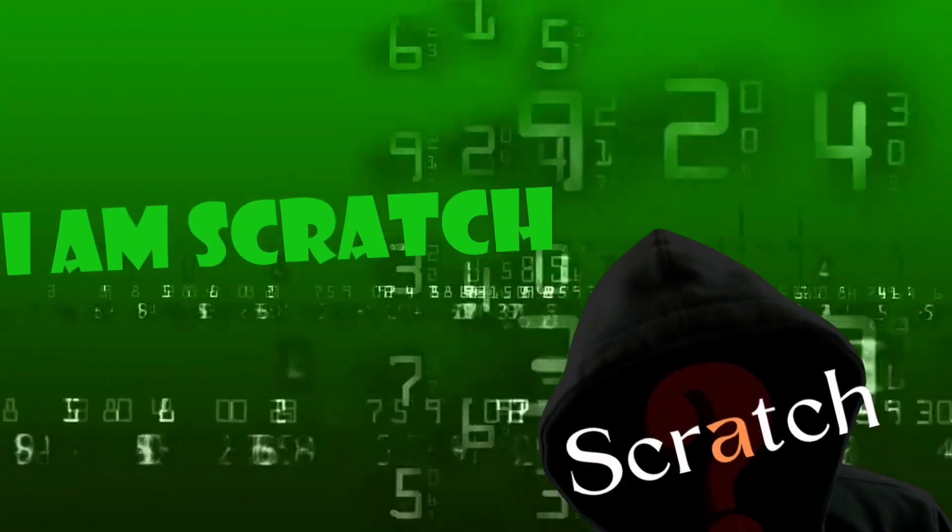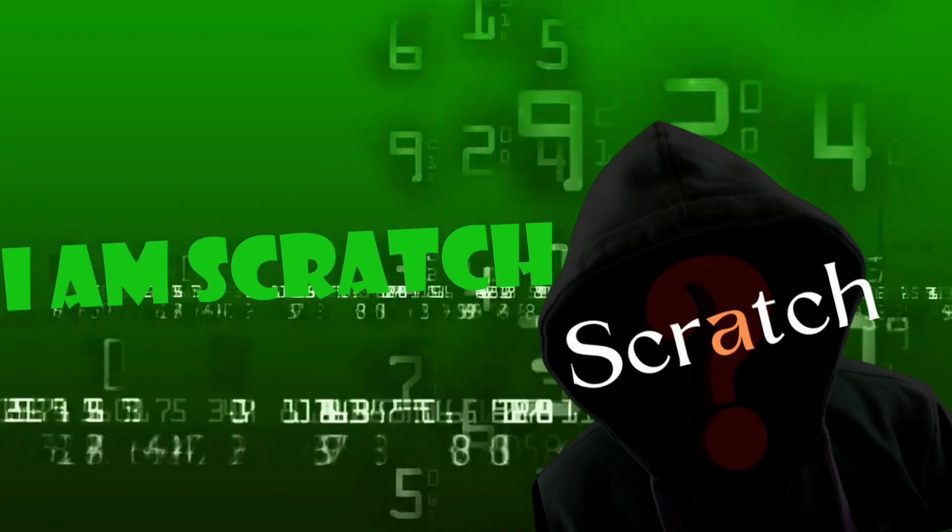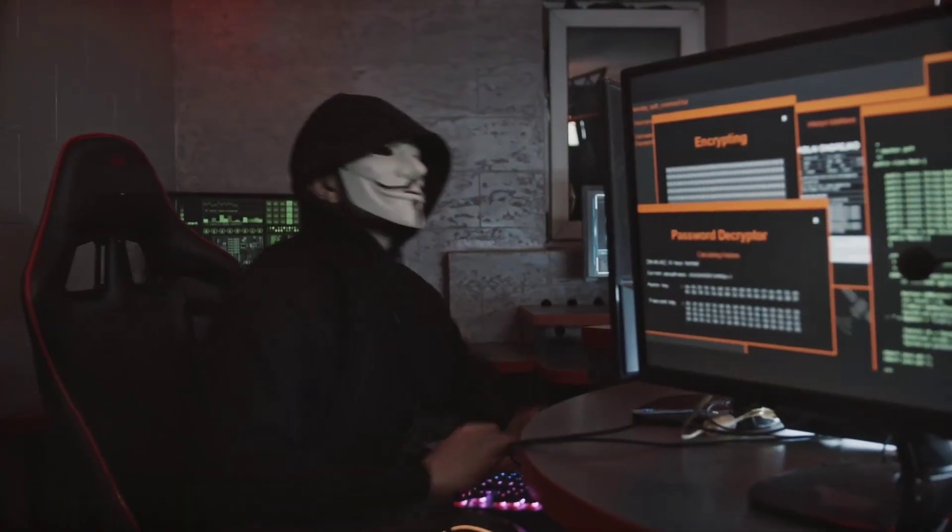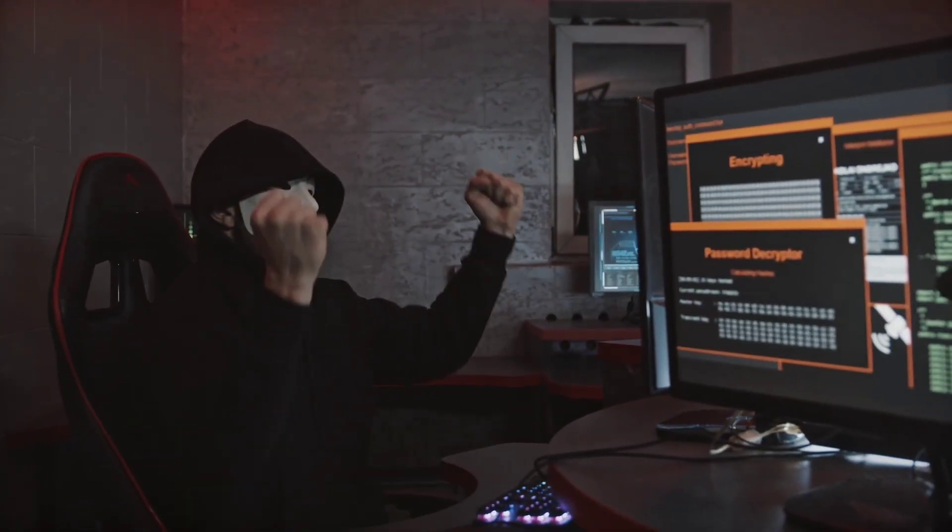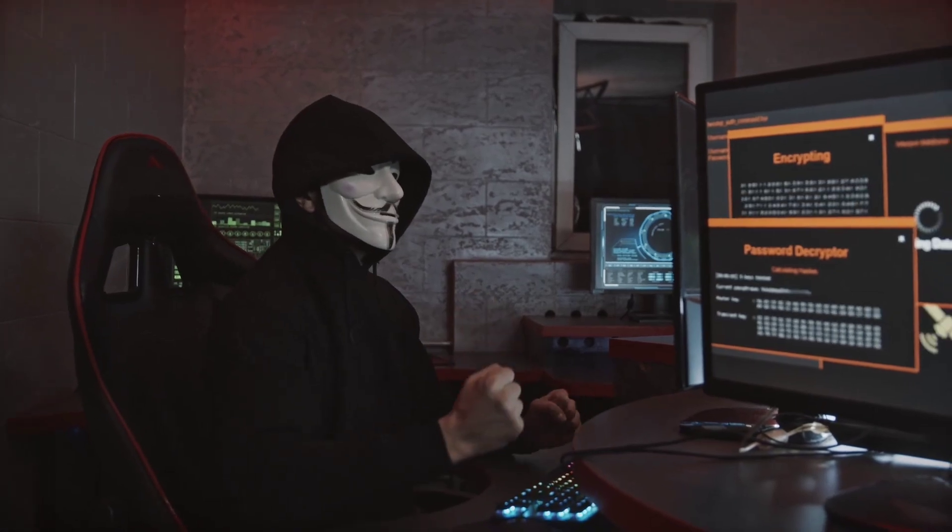Hey there tech enthusiasts, welcome back to our channel. I'm Scratch and today we've got something super exciting lined up for you. We're diving into the fascinating world of cybersecurity as we unveil the top 10 hacking tools for 2024.